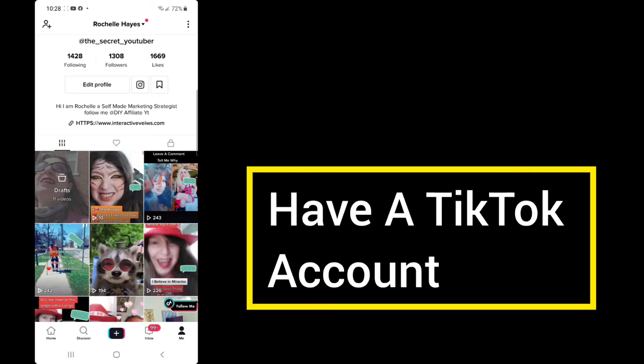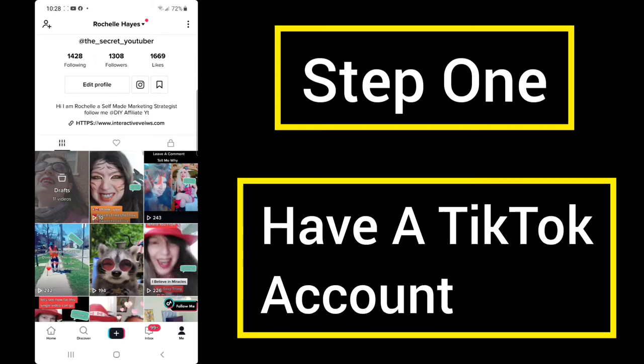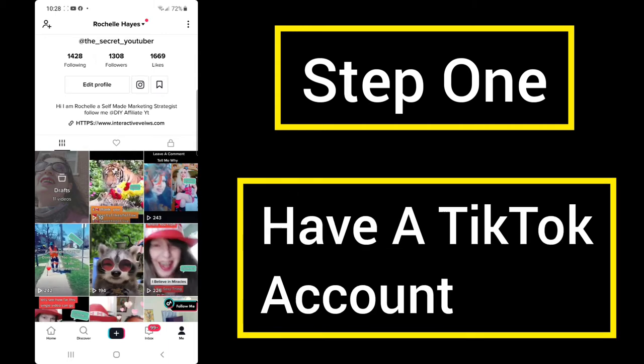If you are new to TikTok, how to use TikTok is to create videos, go live, gain followers, and possibly get famous.